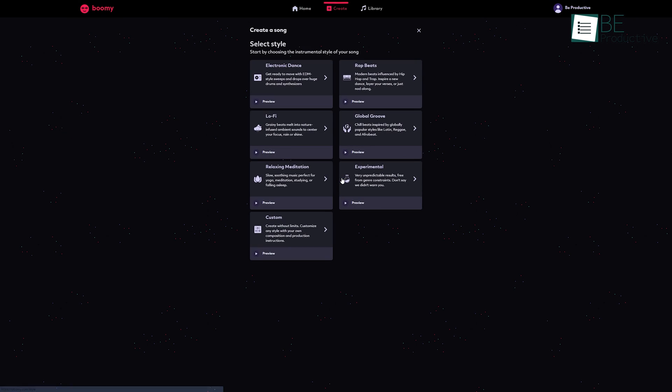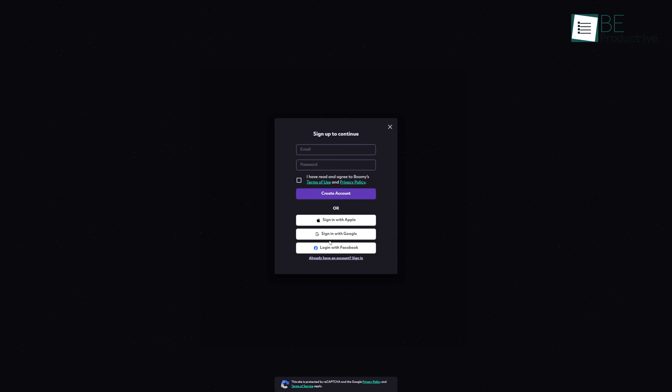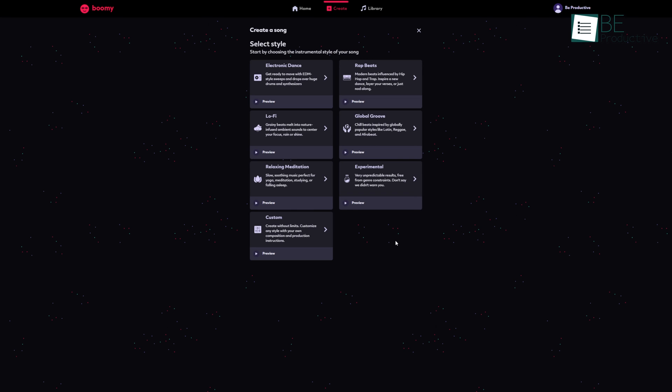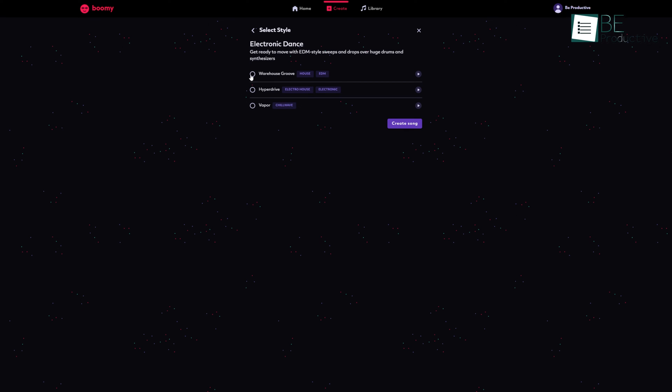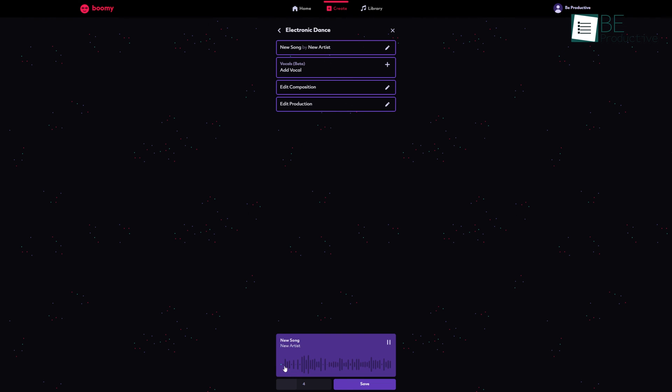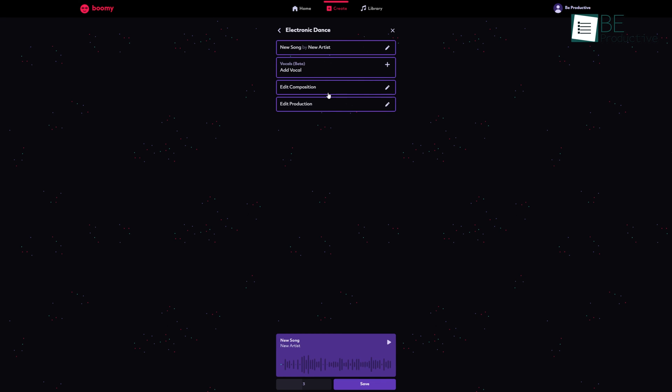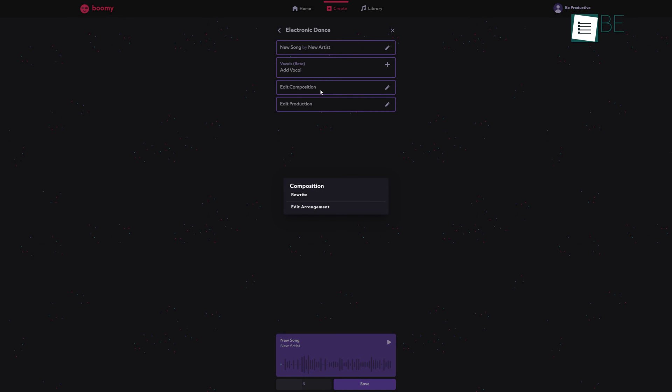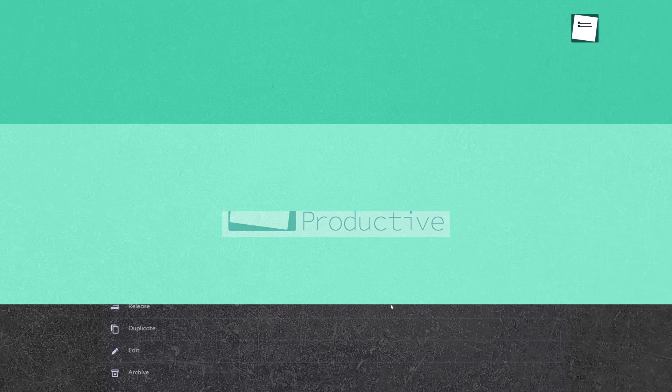Then we have Boomy, an AI tool that will help you create original songs in seconds. Using this tool, you can easily create songs even without having any knowledge about music. Just by signing up, you can start creating your song. As it offers you a lot of styles such as electronic rap beats, lo-fi, and many more to choose from. After selecting the instrumental style of your song, hit the create song button. Within some time, the AI will create your music. Furthermore, you can add vocals to that music. It also allows you to edit the composition and production of your song. Moreover, you can share, download, and even release your music.